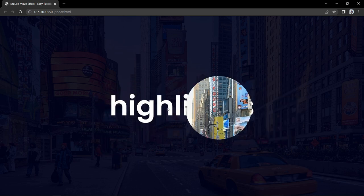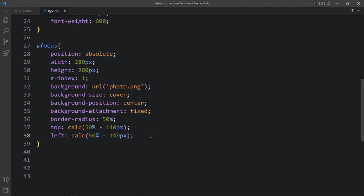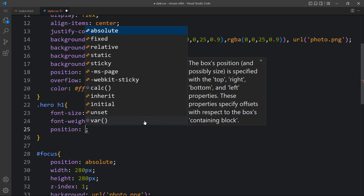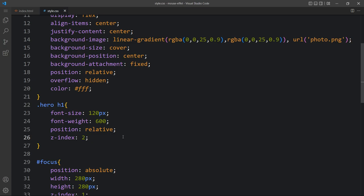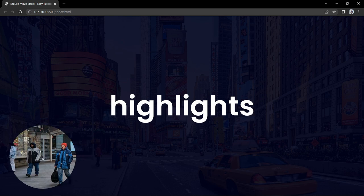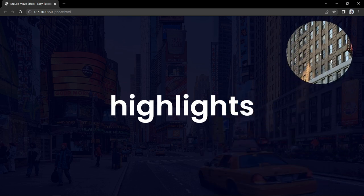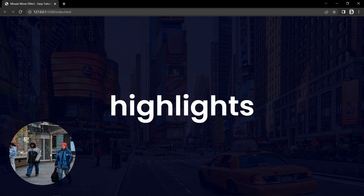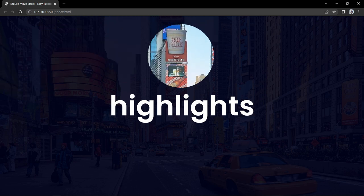Right now the circle is hiding the title text, so we have to move the circle behind the title. Come back and in the focus id we will add z-index 1, and here in the h1 we will add position relative and z-index 2, so that the circle will be behind the title. Now you can see if we move the cursor, the circle is also moving and it is revealing the background image clearly without any layer, and it is behind the title — it is not hiding the title. So finally we have designed this beautiful cursor animation using HTML, CSS and JavaScript.